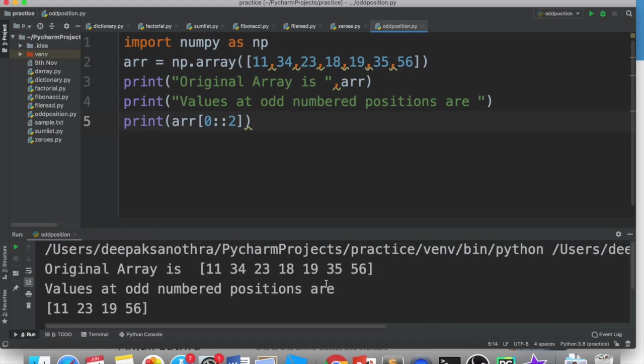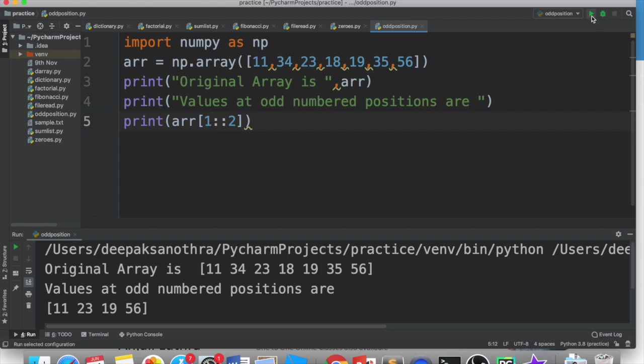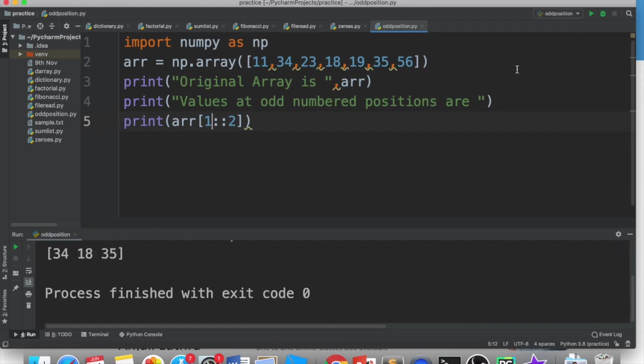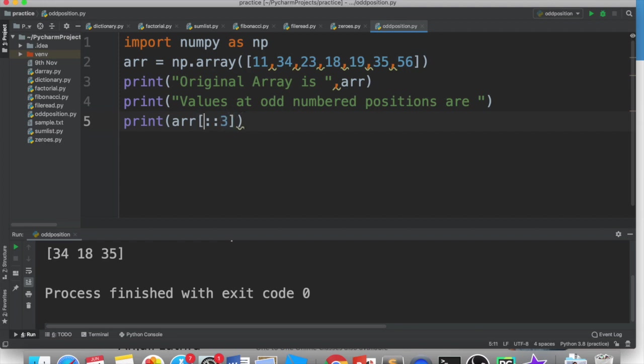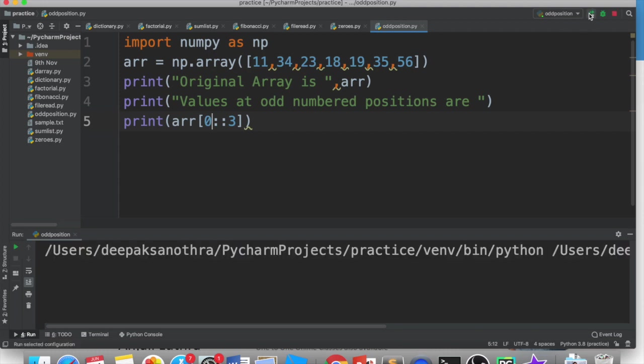If you consider position 1 as the starting point, then you start with 1. And when you start with 1, then you will have different numbers - you will get 34, 18, 35. So it's up to you. If you start with position 1, then you will get those values. So I will generally start with 0 and this was the answer.